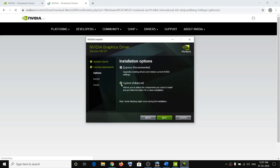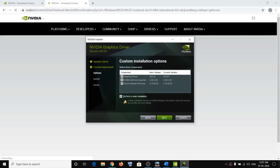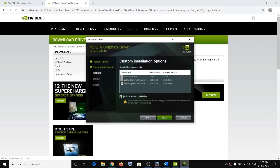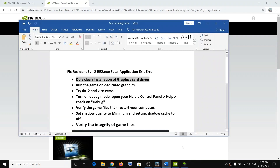Select the option which says Custom, then click on Next. Put a check on Perform a Clean Installation — this will be unchecked by default so you need to check it. Then click on Next and install the latest graphic card driver. After that, restart your computer and try launching the game.